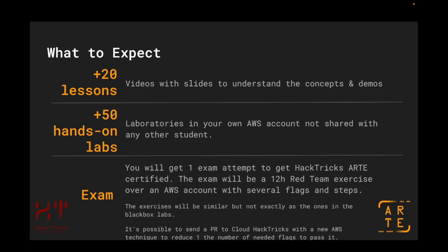You are also going to have access to more than 50 hands-on labs. These are laboratories where you are going to be able to practice what is taught during the lessons and even other scenarios. Laboratories are going to be in your own AWS account that we are going to be giving you when you start this certification, and it is not shared with any other student in HackTricks training. Also, notice that in case you run out of time for laboratories, you are always going to be able to purchase laboratory extensions.